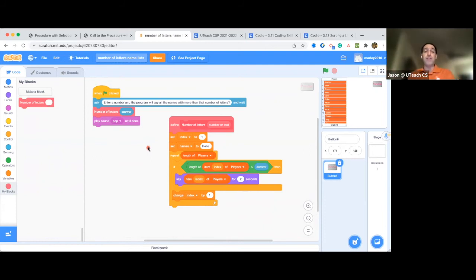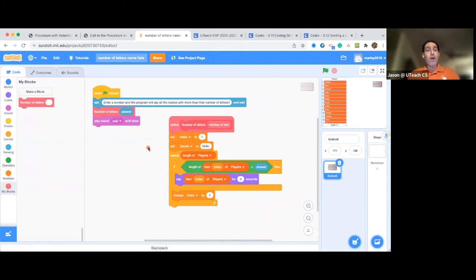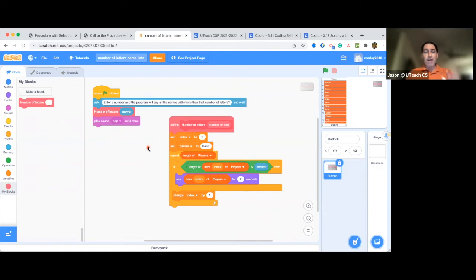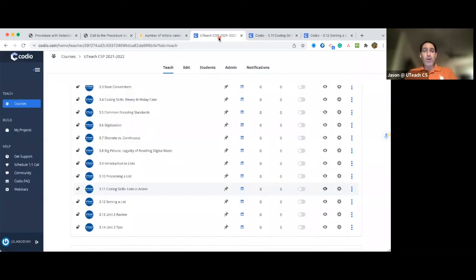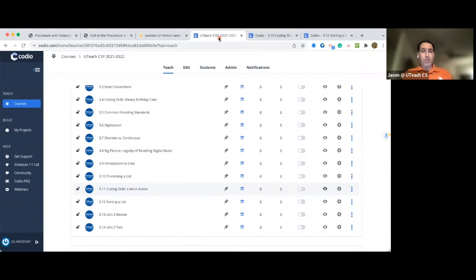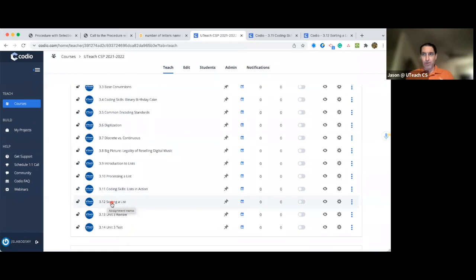If your students can develop a procedure like this, they'll get full credit on the Create Performance task for the procedure. Now, in order to prepare them for this, you are going to want to make sure to do assignments 3.11 and 3.12 in the UTeach curriculum.